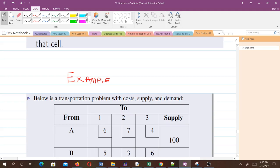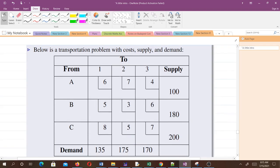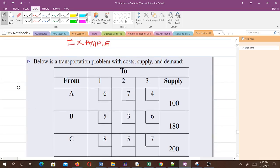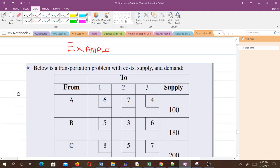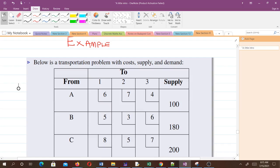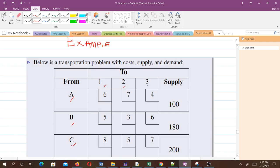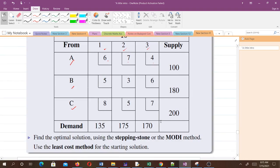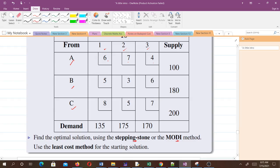Now let's illustrate with a full problem and apply everything we've learned so far. Below is a transportation problem showing costs, supply, and demand — from these sources to these destinations. The question asks us to find the optimal solution using the stepping stone method, and to use the least cost method for the starting solution. Since we haven't learned the modified distribution method yet, we'll use the stepping stone method.